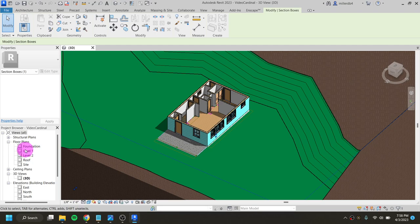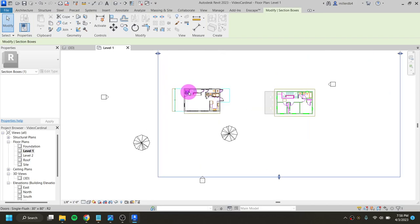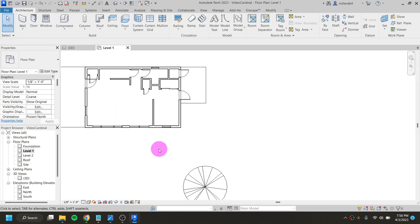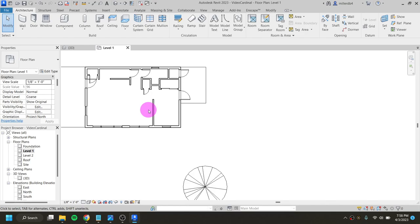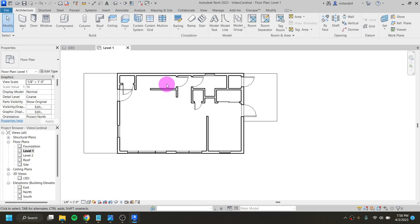My next step is to go to my Level 1 floor plan and do a very exciting step — I'm going to click on the CAD drawing and delete it, because theoretically I don't need it anymore. I could still use it to figure out where a toilet, sink, or water heater goes, and I can stray a little from the original drawing. But what I'm going to do is add in my staircase.